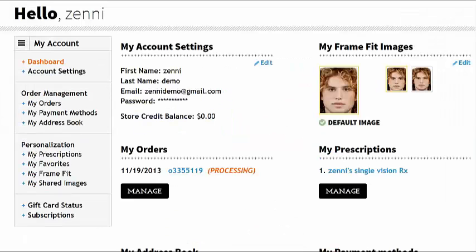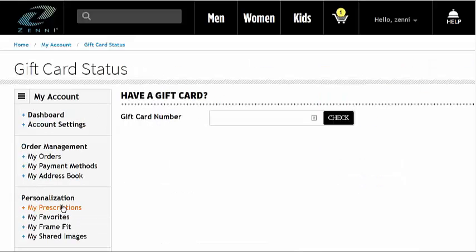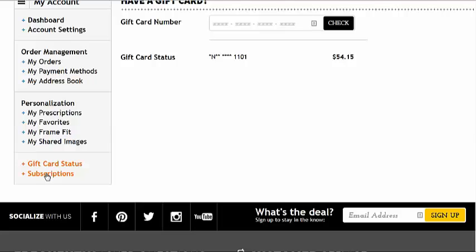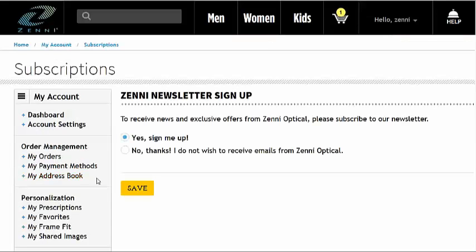You can check your gift card balance at Gift Card Status. If you have a gift card, type the number here, then click Check, and you'll see your gift card balance. Last is Subscriptions, where you can subscribe to or unsubscribe from the Zenni newsletter.